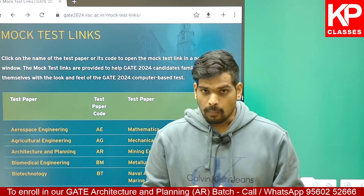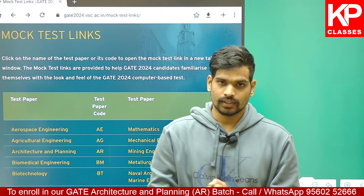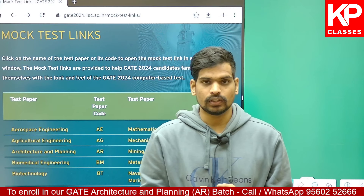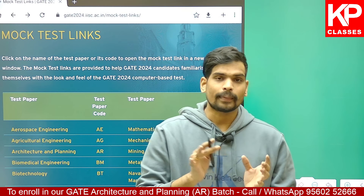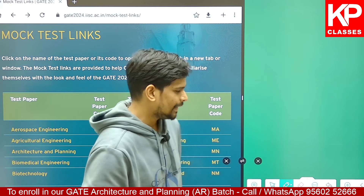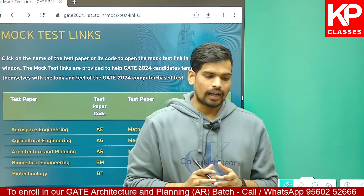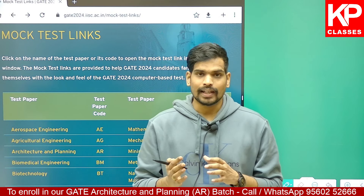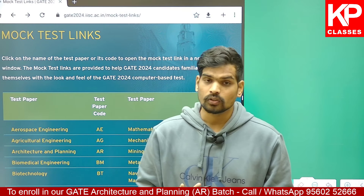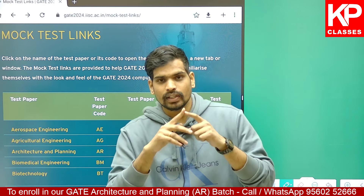Hello everyone. This is going to be an important video for those who are going to attempt GATE Architecture this year. In this video, we will be discussing how to use the scientific calculator from GATE Architecture point of view with some examples. Many students have this confusion about what the on-screen scientific calculator would be. You are not allowed to carry your own physical scientific calculator in the GATE examination.